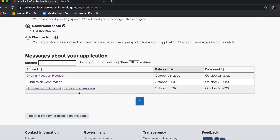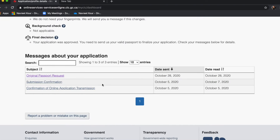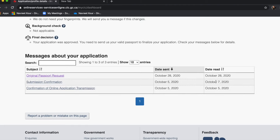You'll get a submission confirmation that your application has been submitted and the amount has been paid. After submitting, what used to happen was that after three or four days you would get the passport request. But now there are some delays — I got the passport request after almost three weeks. I applied on October 5th and got the request on October 28th.